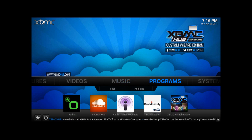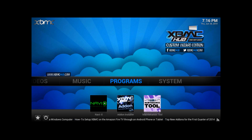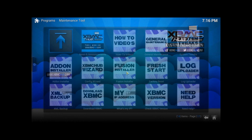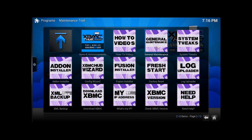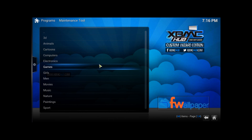First, what we're going to do is we're going to go to Programs. On Programs you will see three add-ons: NaviX, Add-on Installer, and Maintenance Tool. We're going to go to Maintenance Tool. On Maintenance Tool you will go to System Tweaks, and in System Tweaks you're going to go to Wallpaper Download. It's very important you click this. Okay, these are your options for Wallpaper.